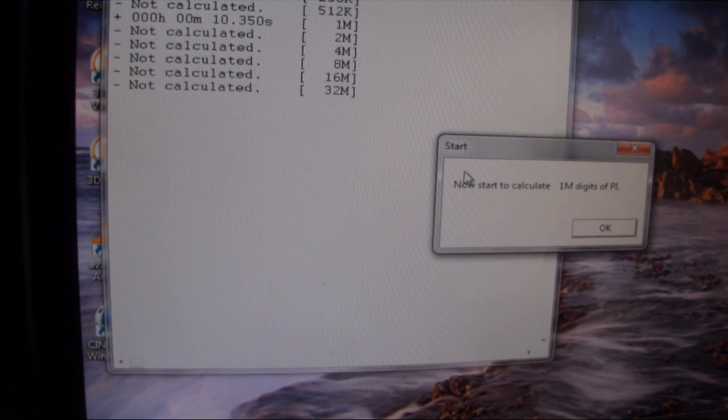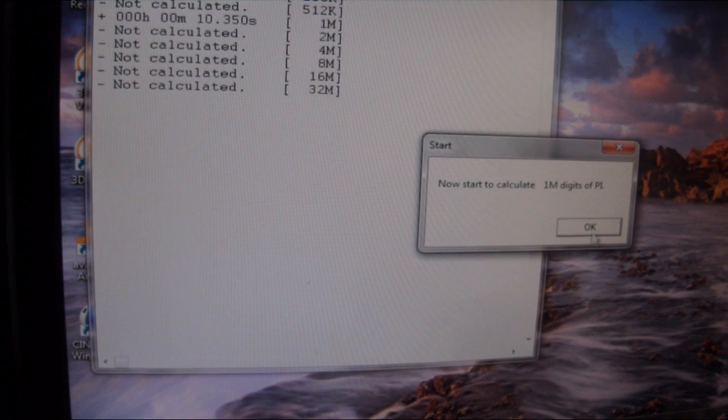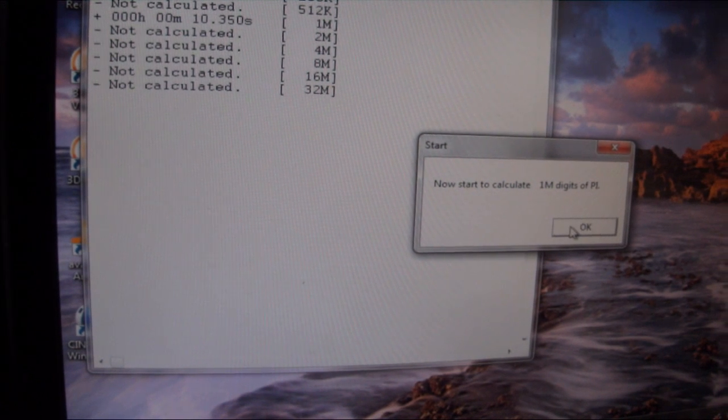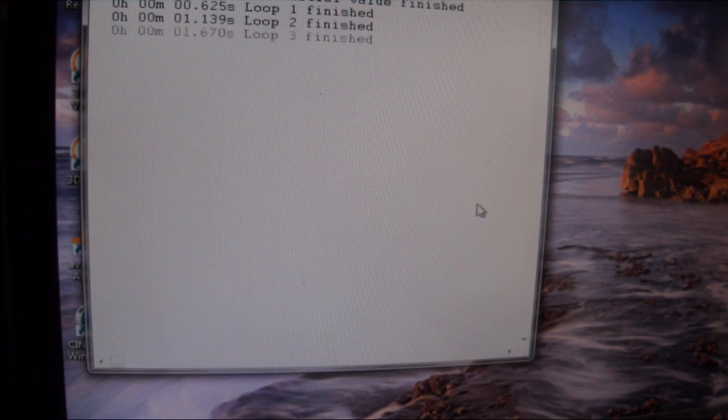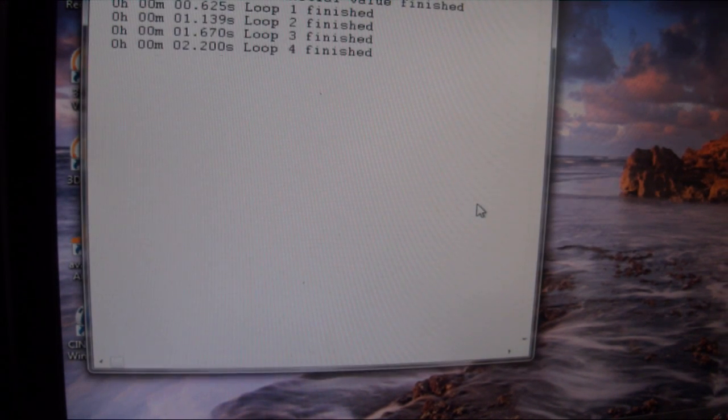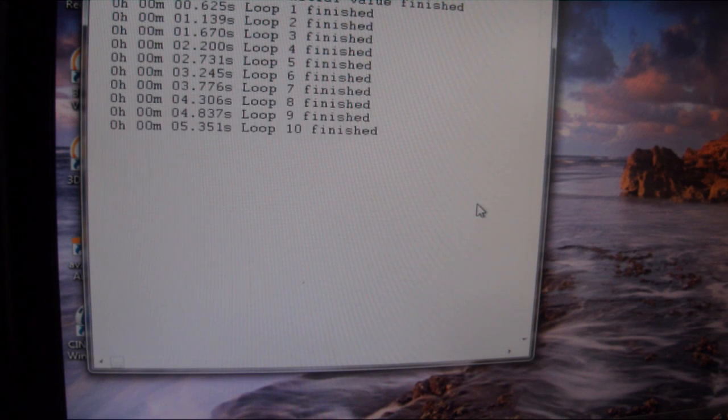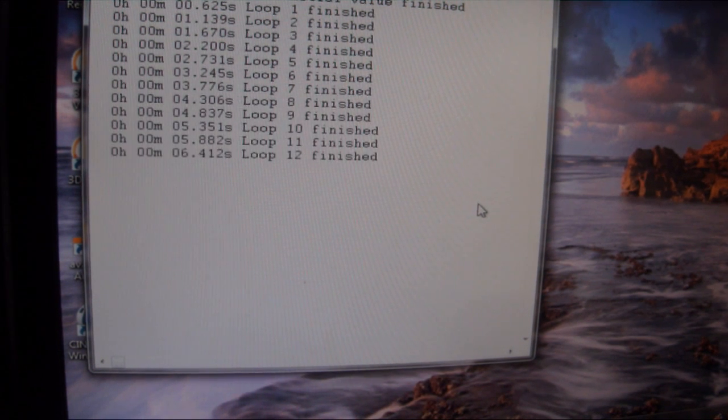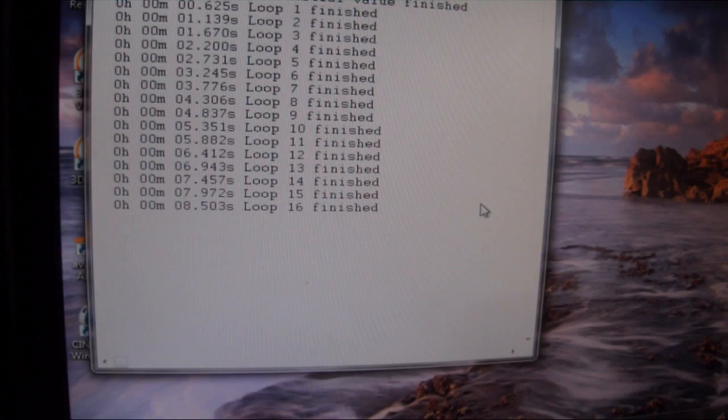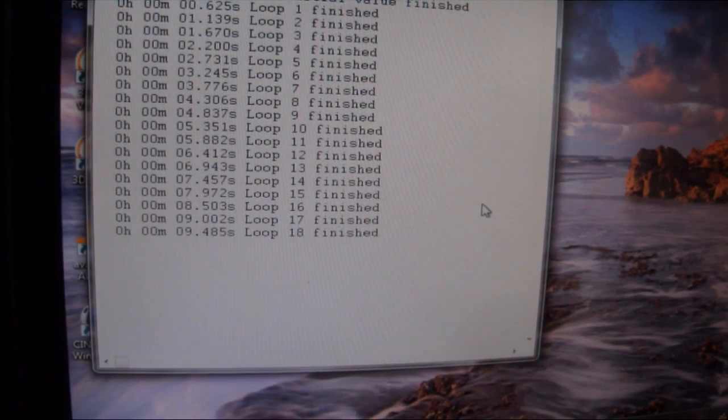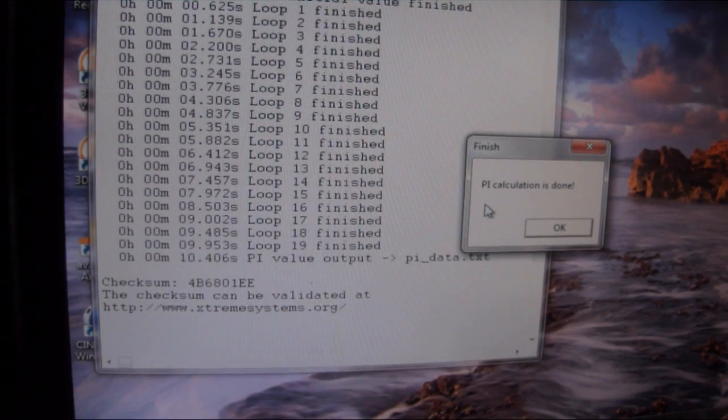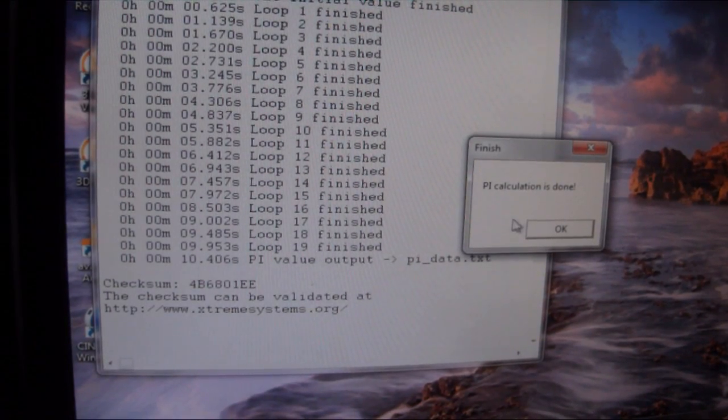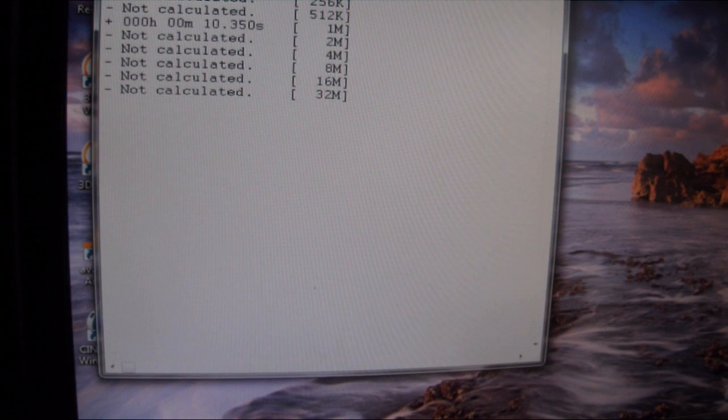Okay, time for our SuperPi 1 meg test. 10.406 seconds on that.